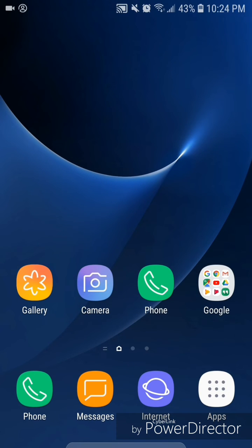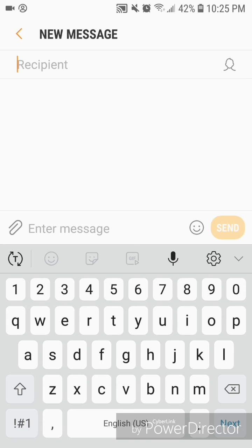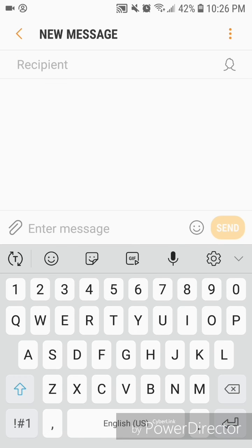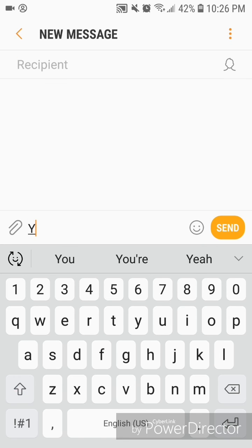Now I'm going to show you how to use the text shortcut you just created. I'm going to open a new text message. For security reasons I'm not going to show any of my contacts in the video. I'm in the new message screen and I'm not going to put in a recipient — I'll just go to the Enter Message field.